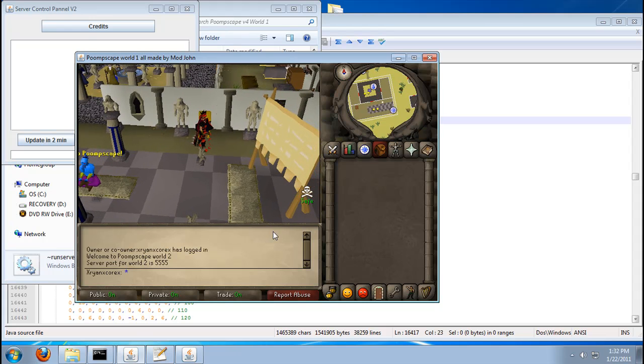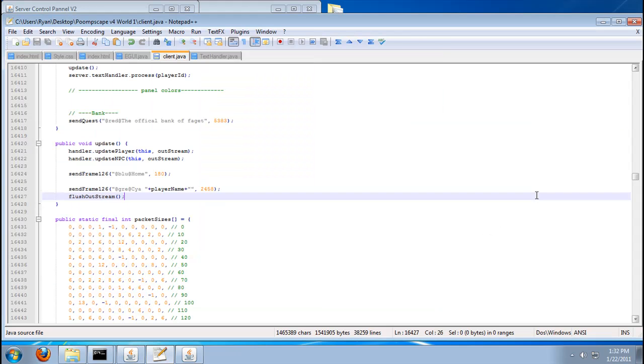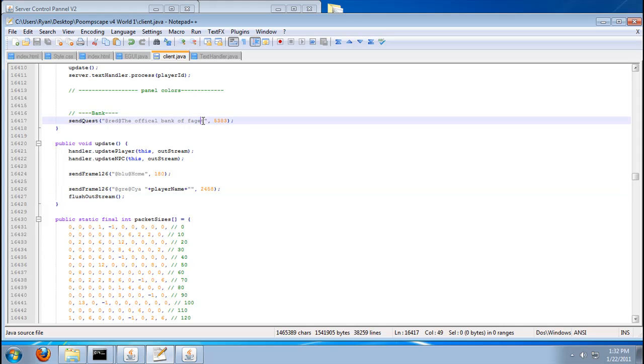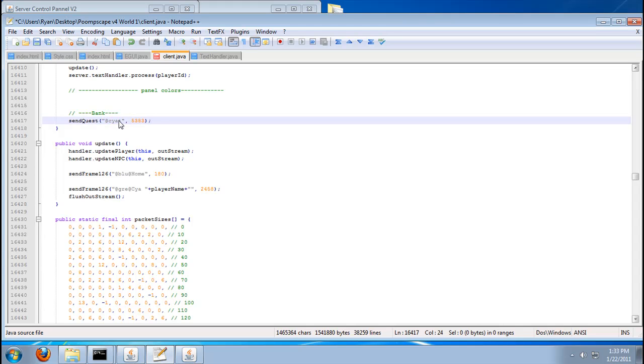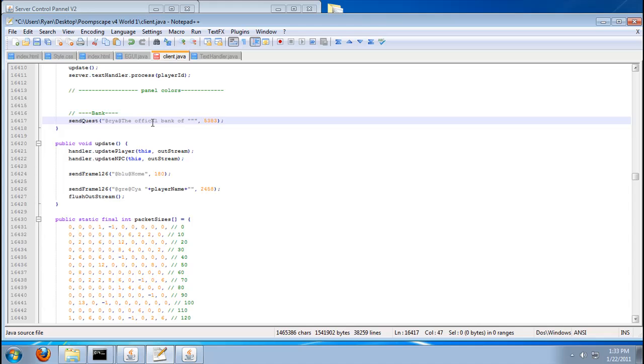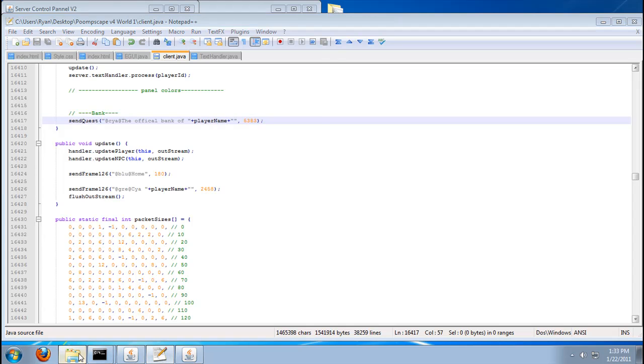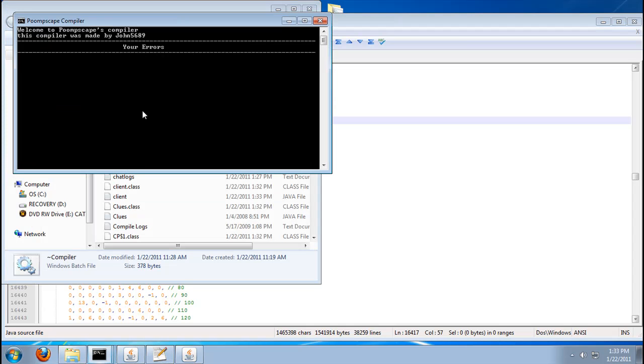What if you want to say the official bank of someone's name, so it's their bank? Let's just do the same thing you did there. Okay? I'm just going to change the color, just to rewrite it. Cyan, I don't know what it is. The official bank of playerName. With a capital N. Okay.